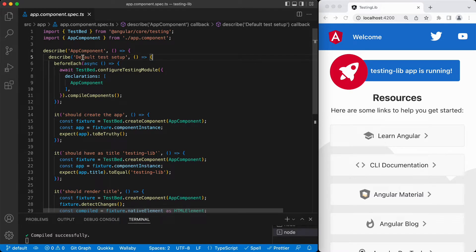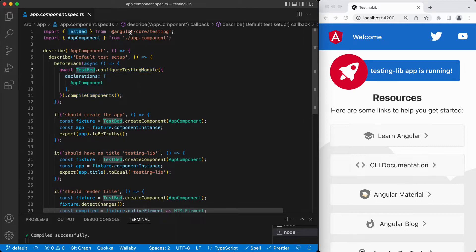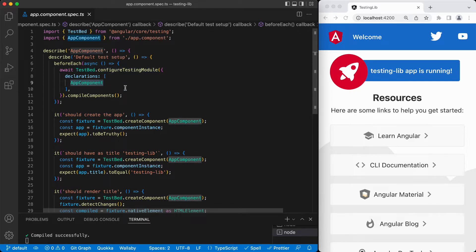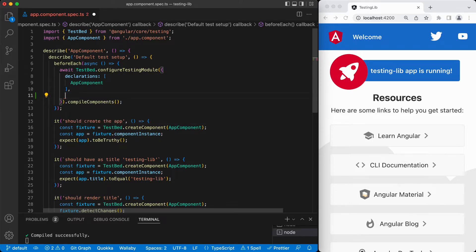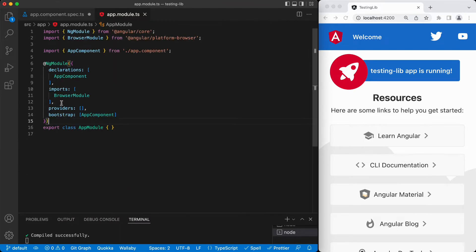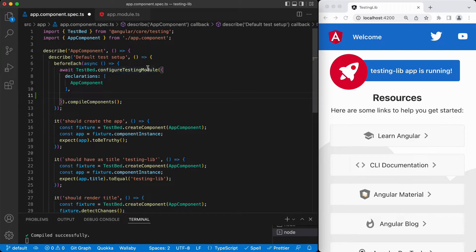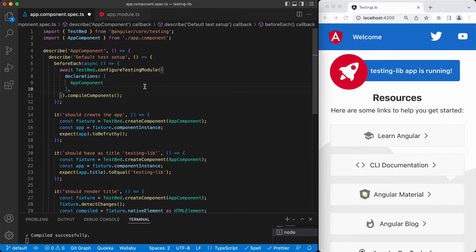Let's go over this one. This test setup is basically running this function before each of these tests. This one has this TestBed coming from the Angular testing core library. This is configuring the testing module with the component we are testing. And if we have dependencies like the forms or the HTTP client or any other module we are dependent on, we declare those — like here we have the imports — just like we do in the app module.